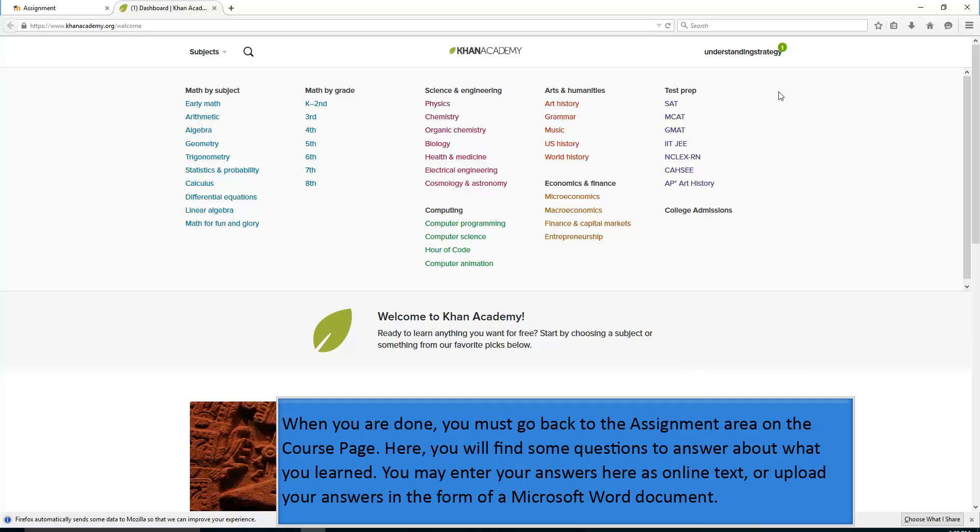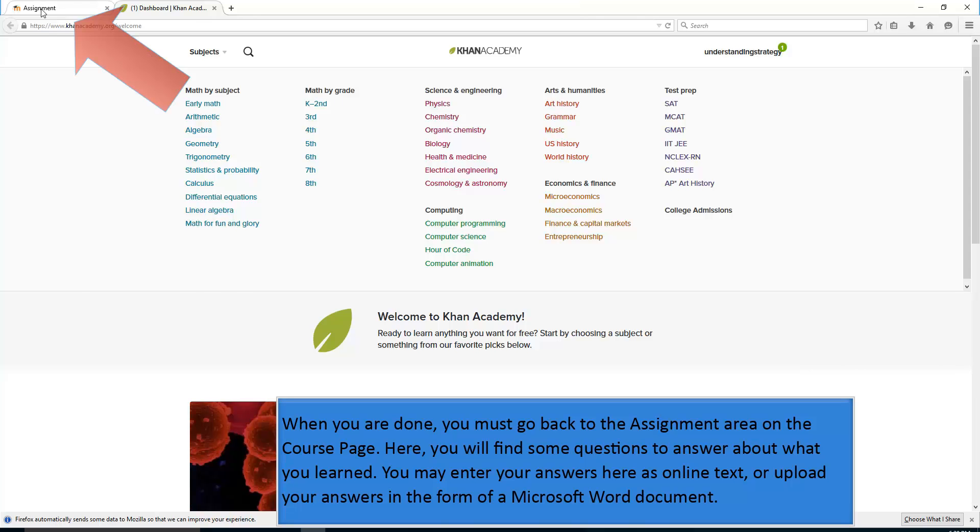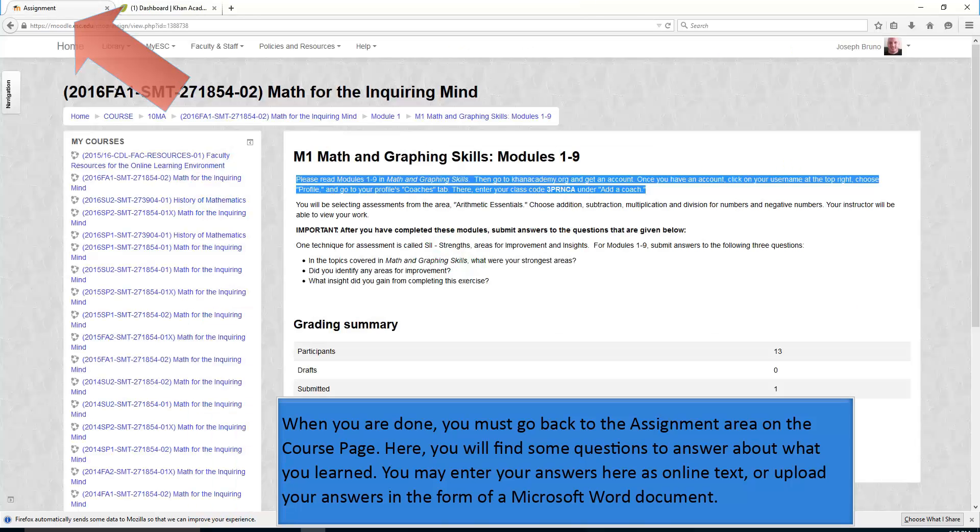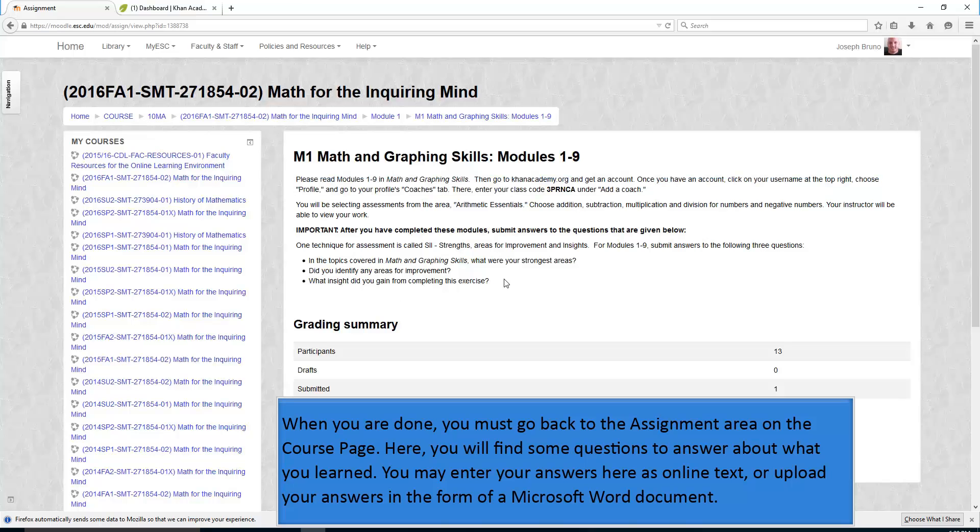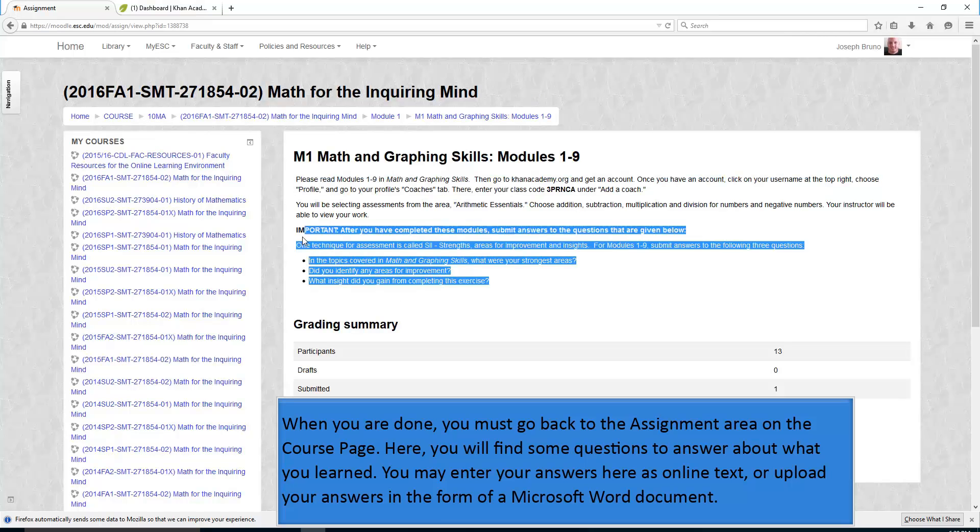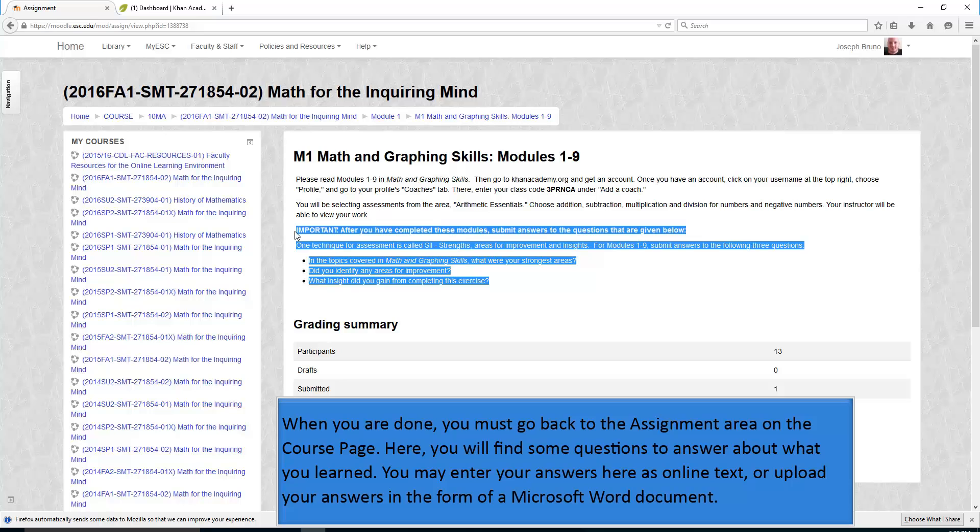When you are done, you must go back to the assignment area on the course page. Here you will find some questions to answer about what you learned. You may enter your answers here as online text or upload your answers in the form of a Microsoft Word document.